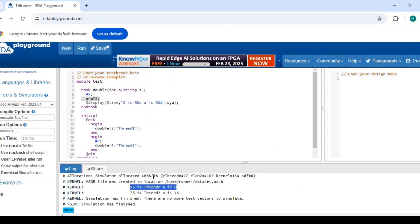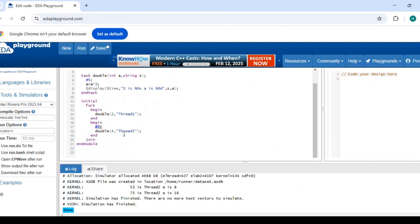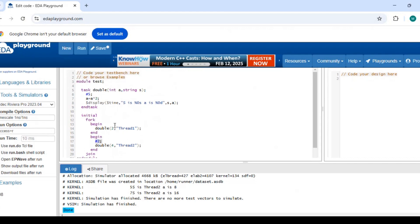After 7 nanoseconds, thread 2's display executes. At that point, 'a' still holds 8 from the previous call, because it is the same shared memory. The task doubles it again: 8 into 2 equals 16. So after 7 nanoseconds you get 16. This confirms that static task shares the same memory — the value of 'a' was 8 from the earlier call, and multiplying by 2 gives 16.